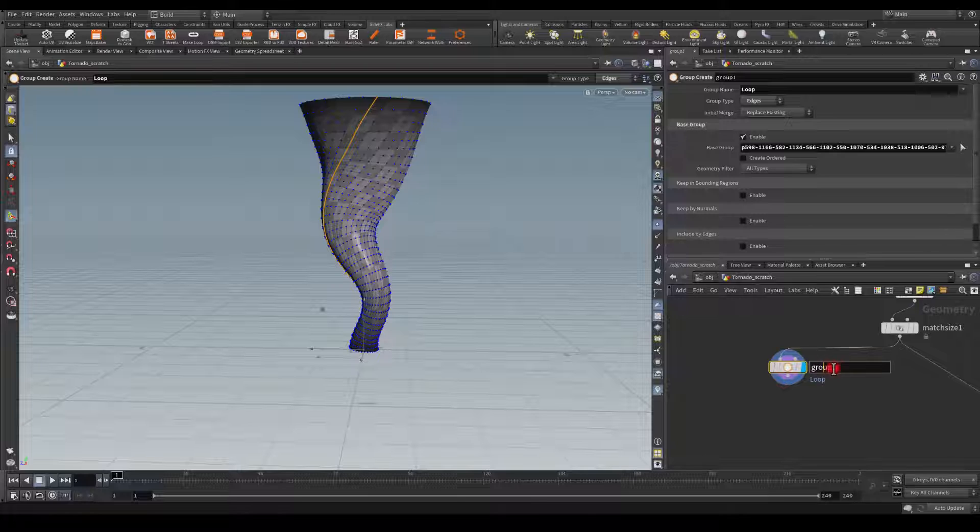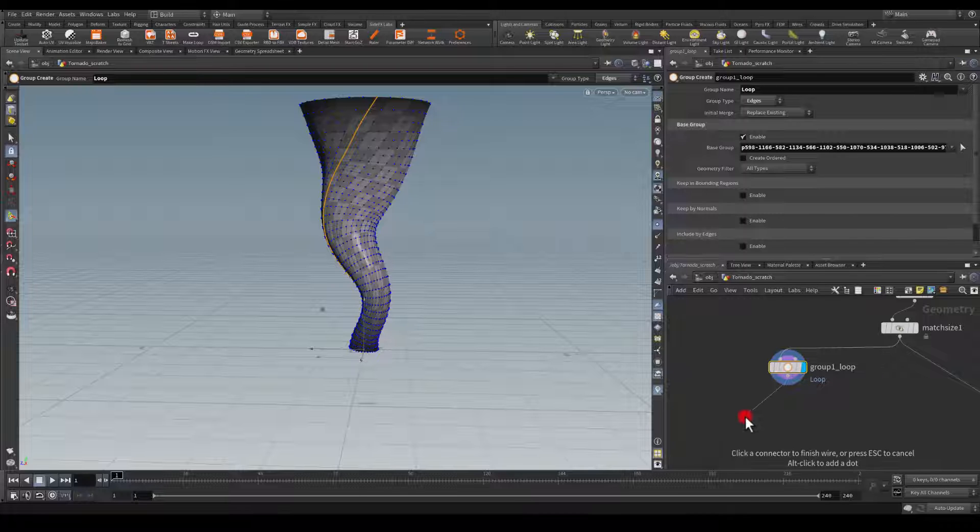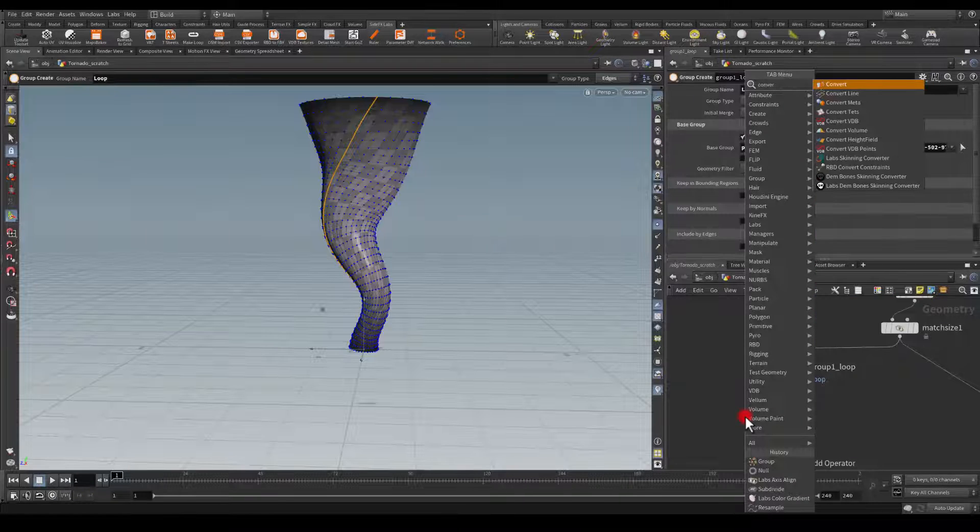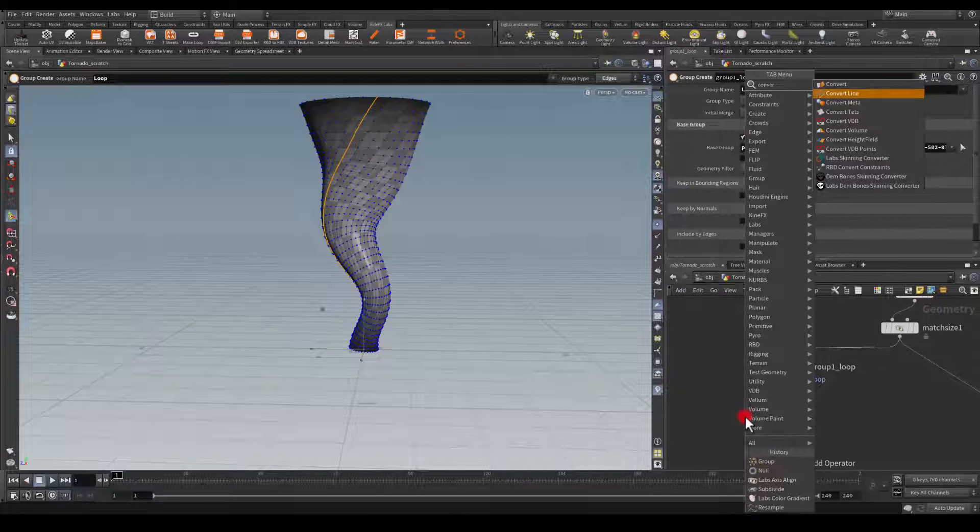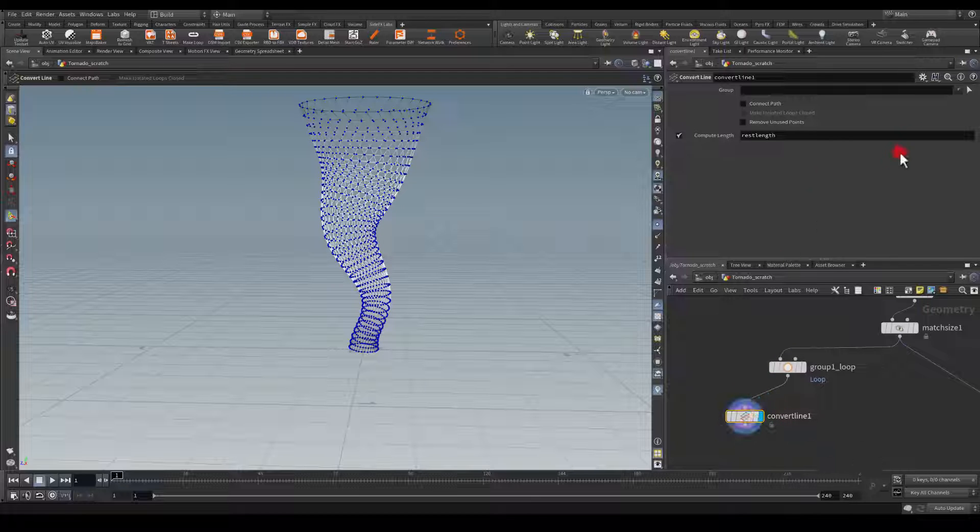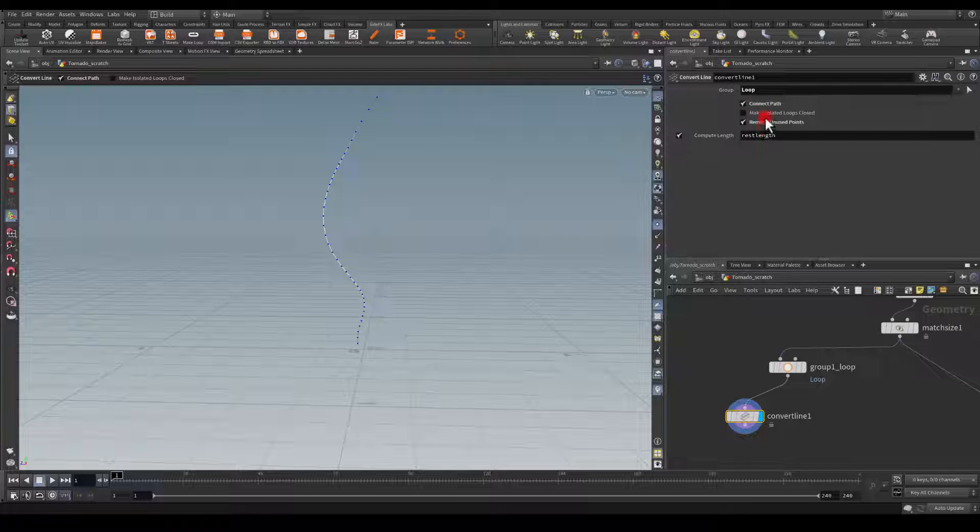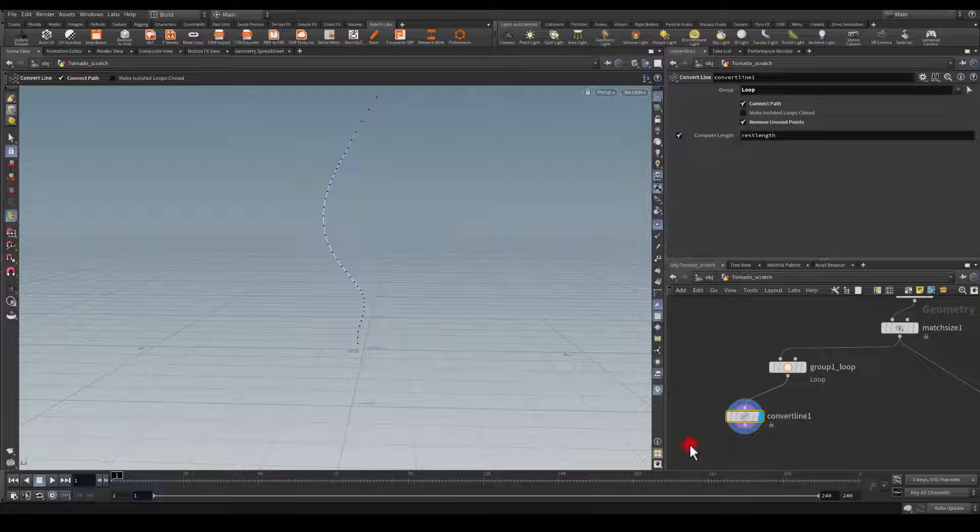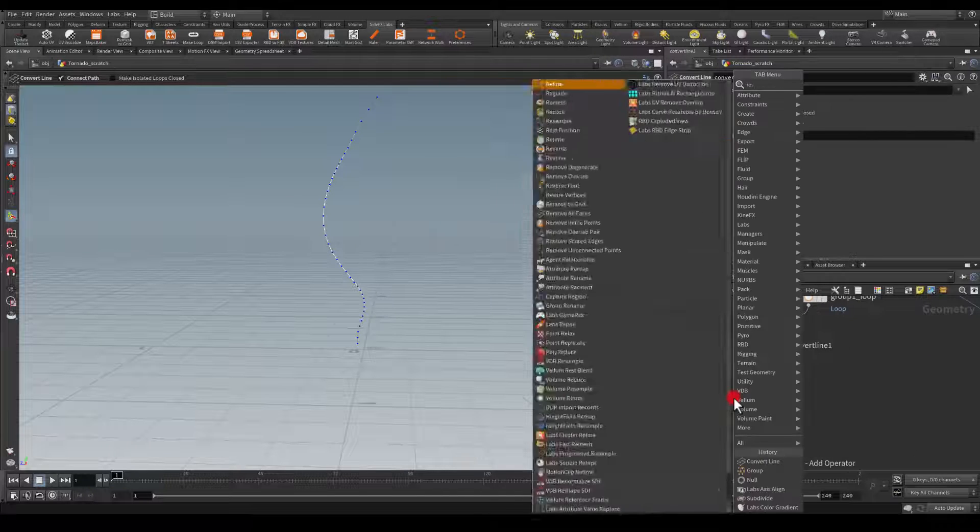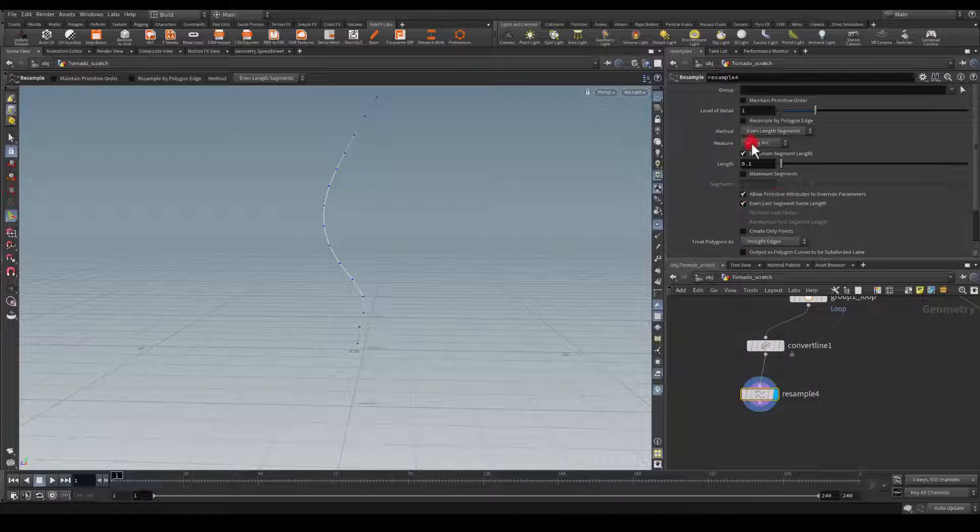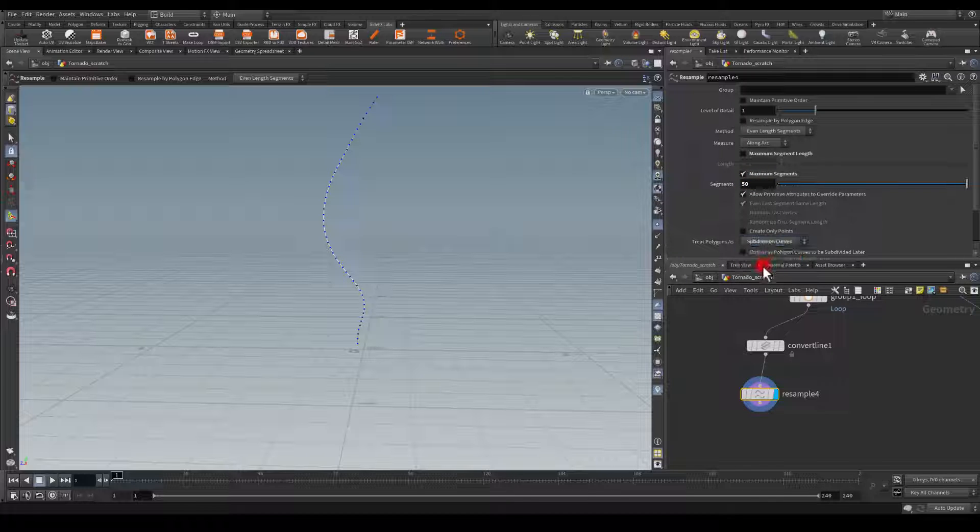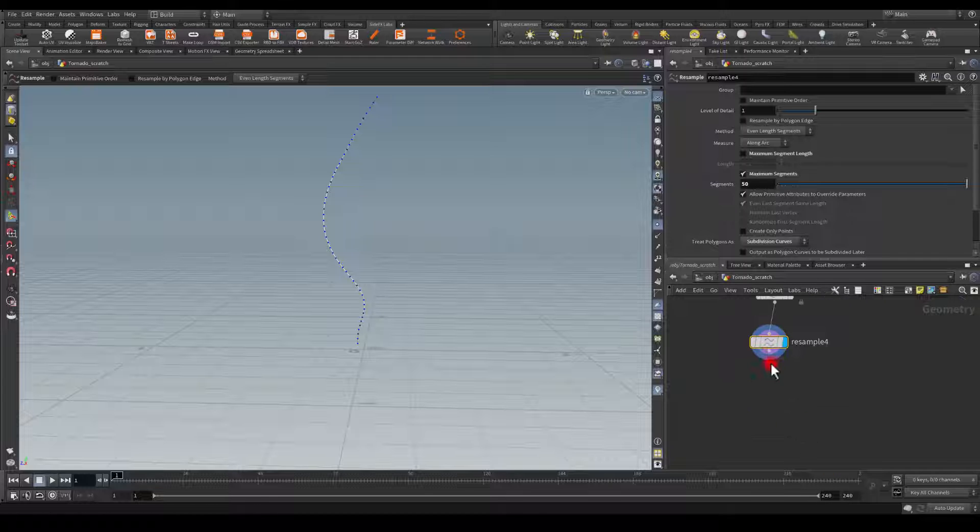Alright, so I've got here, I'll name it loop and next I'm going to get convert line. In here I'm going to select that group, loop, connect path and remove unused points. And it's going to isolate that for me, which is exactly what I want. And so I'm going to resample it. And for the resample, I'm going to go slightly crazy for the points, maybe 50 and make this subdivision curves as well.